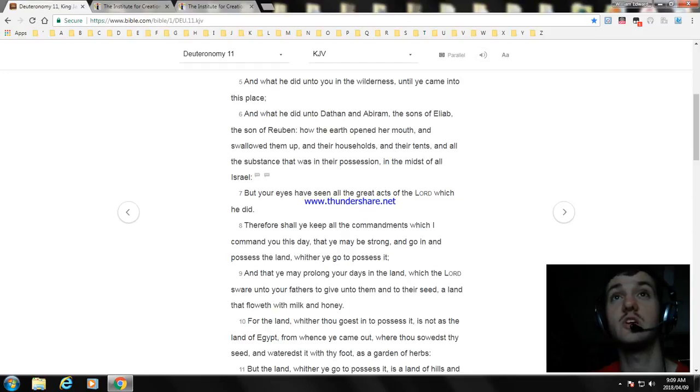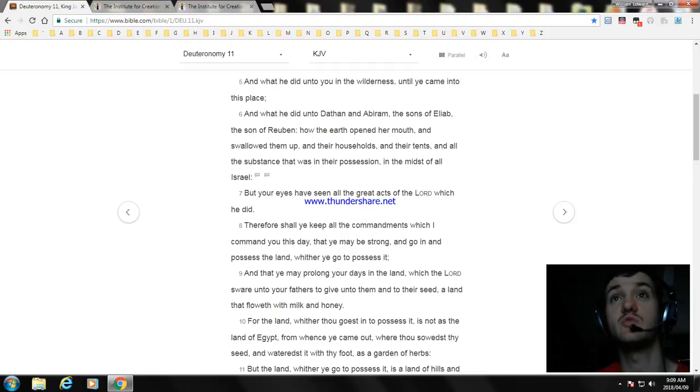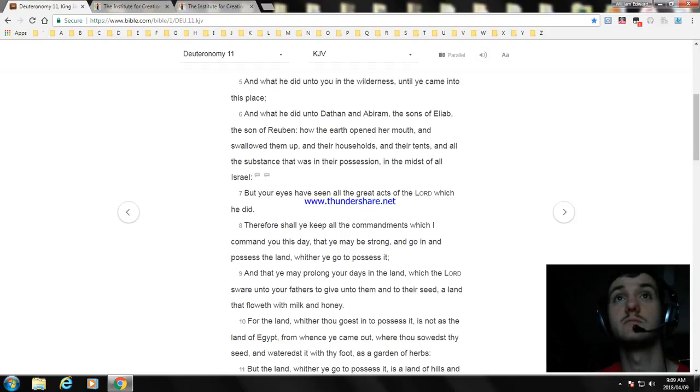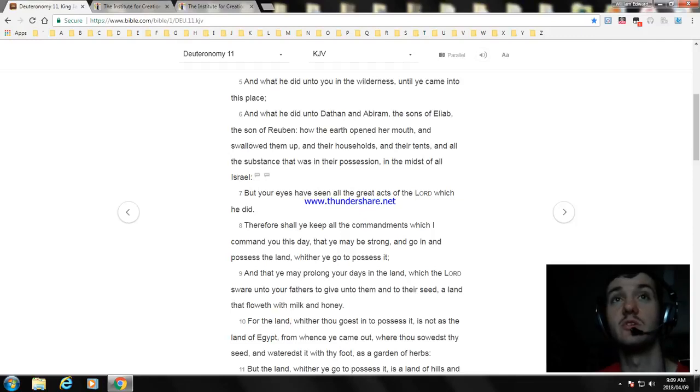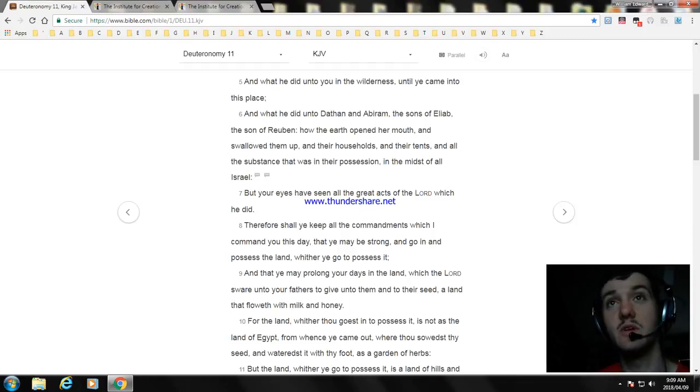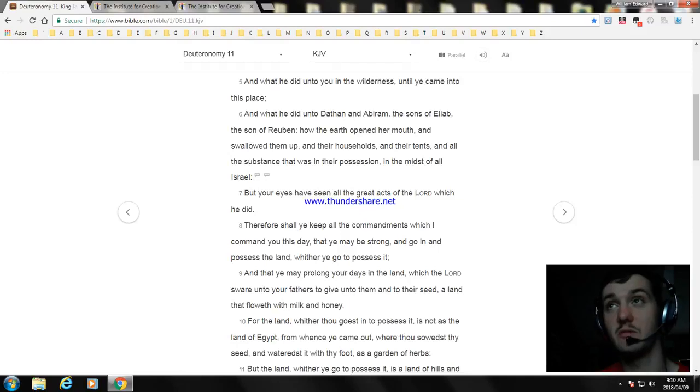Therefore shall ye keep all the commandments which I command you this day, that ye may be strong, and go in and possess the land, whither ye go to possess it. And that ye may prolong your days in the land, which the Lord sware unto your fathers to give unto them and to their seed, a land that floweth with milk and honey.